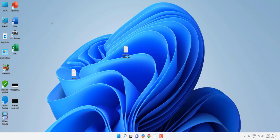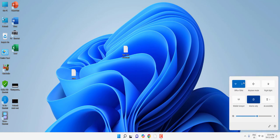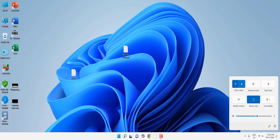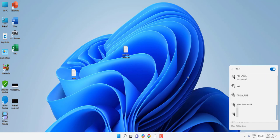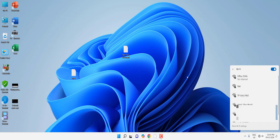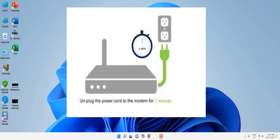Let's start from the basics. The first thing is, whenever you face your network list not showing, turn off and on your Wi-Fi. This is the first and basic method to get the list of networks. If this doesn't work, the second option is to directly unplug your Wi-Fi router for a few seconds and then replug it.